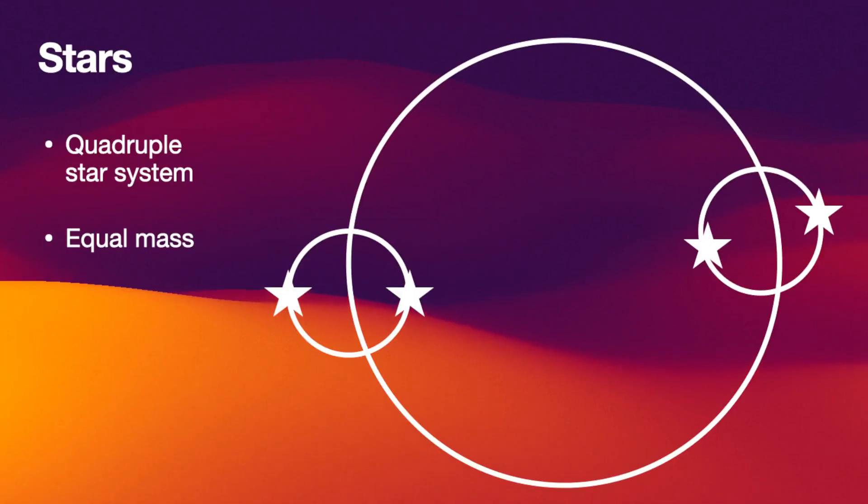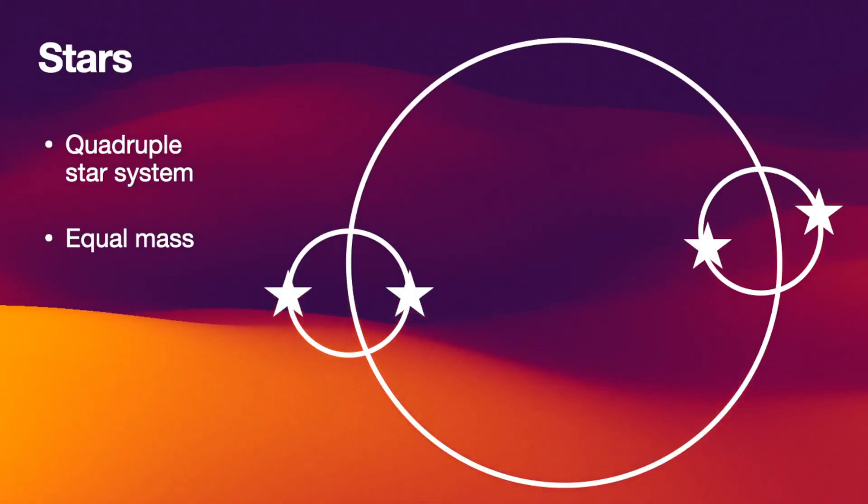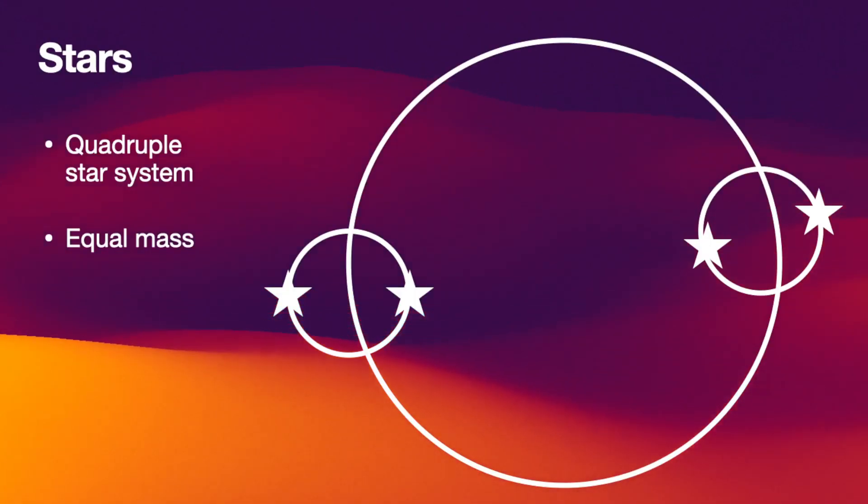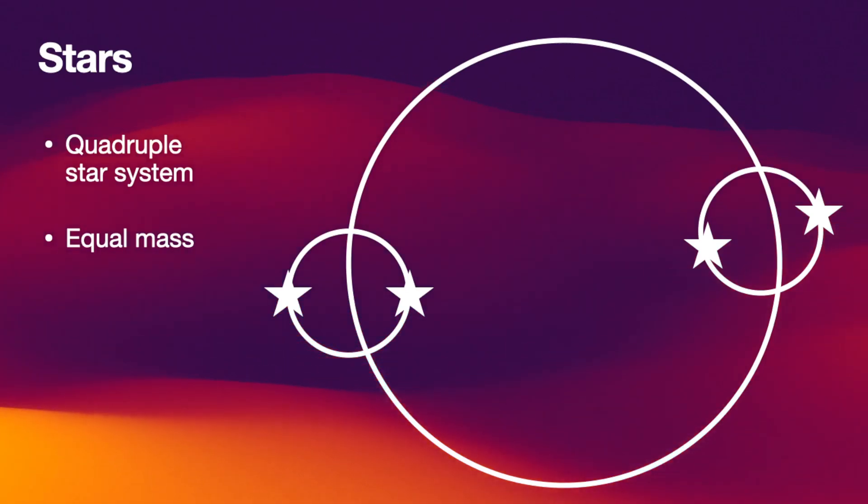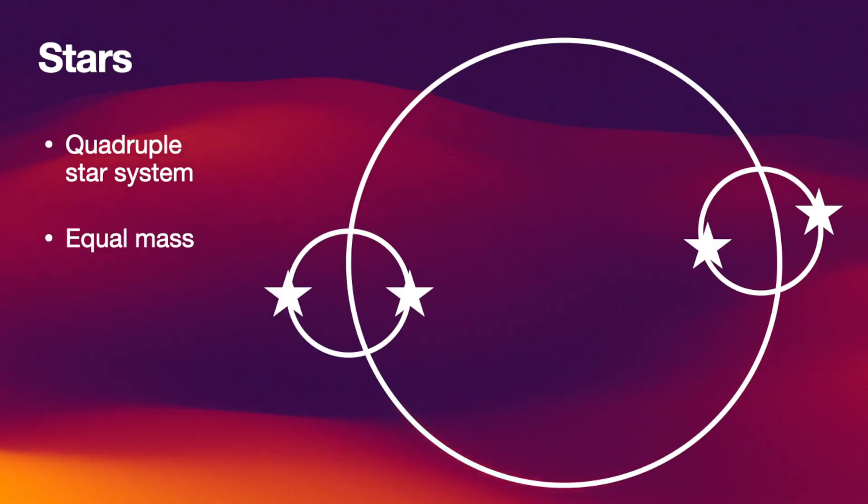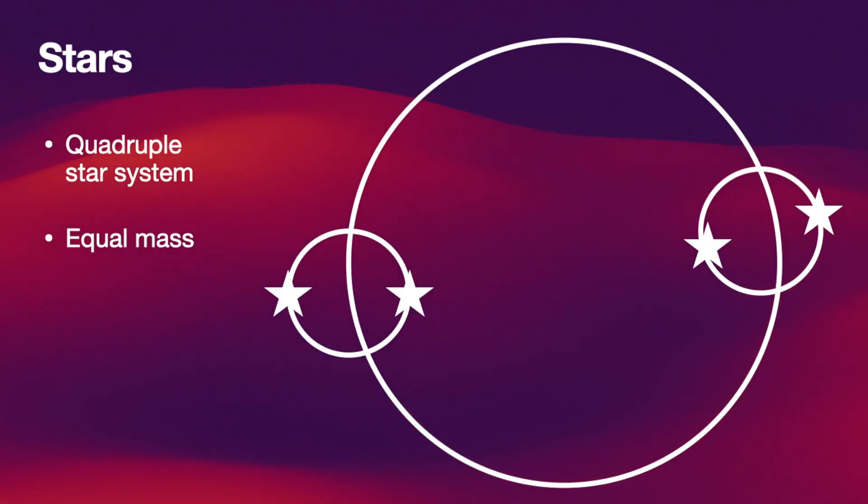Now that we know how to set up a moon system like this, let's set up a quadruple star system. The specific system we're going to create here consists of four stars with equal mass. There are two binaries on a tight orbit and then the two binaries are orbiting each other.